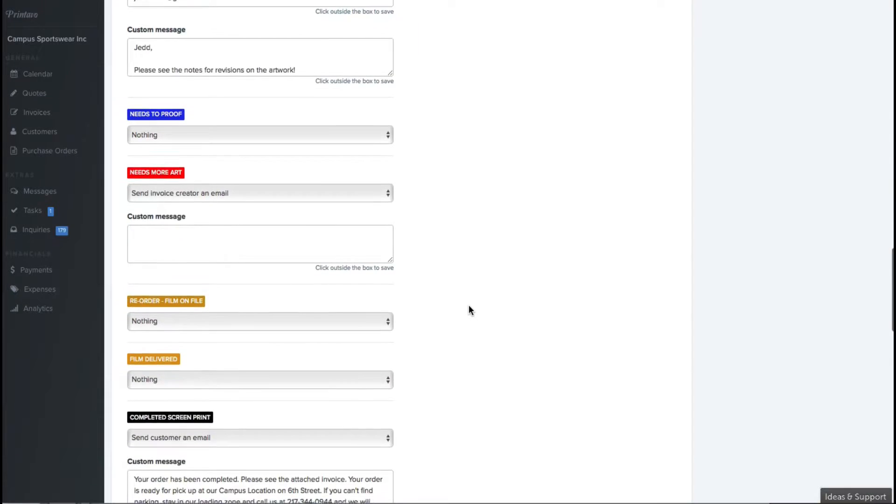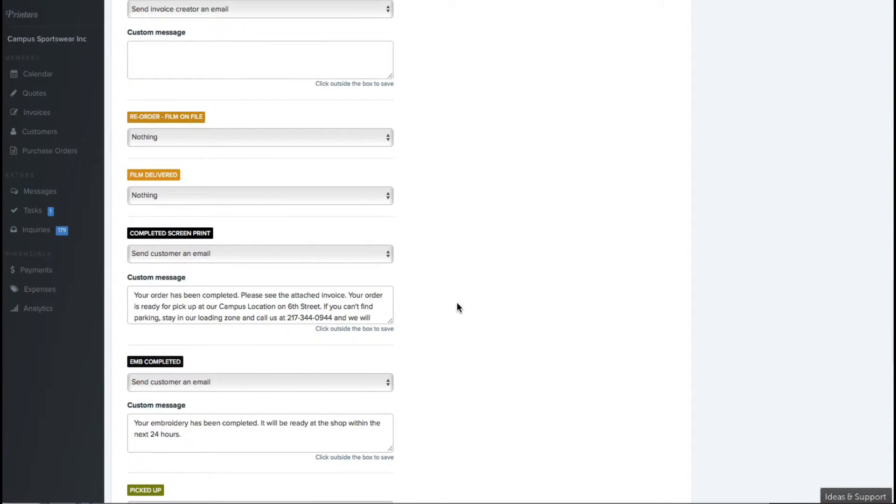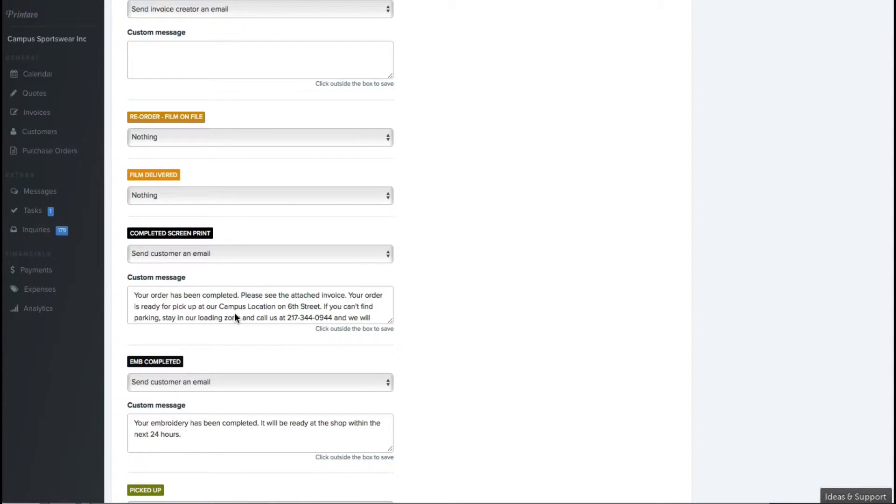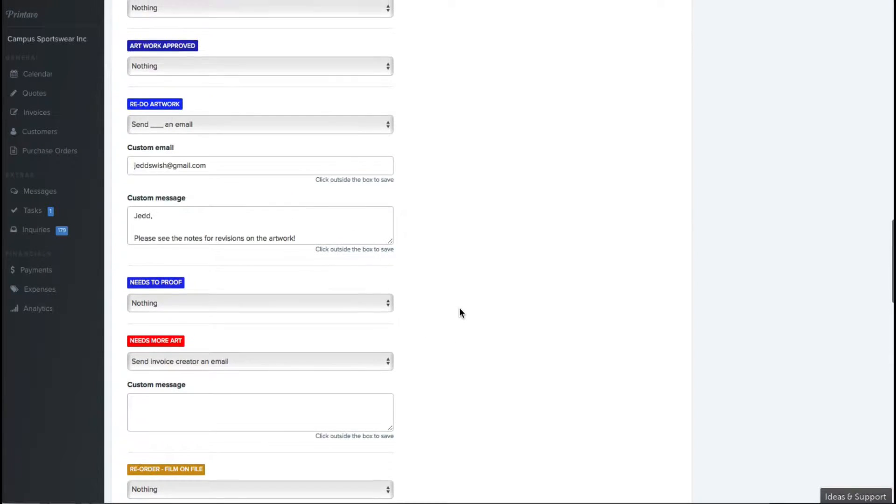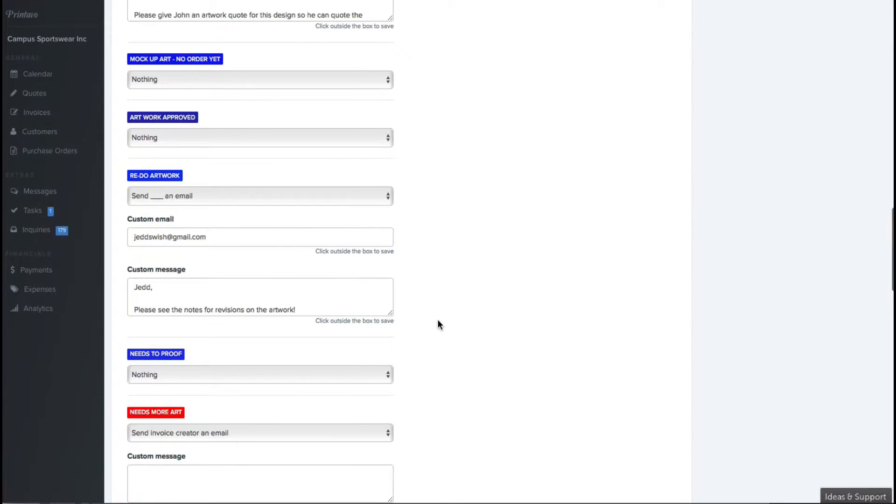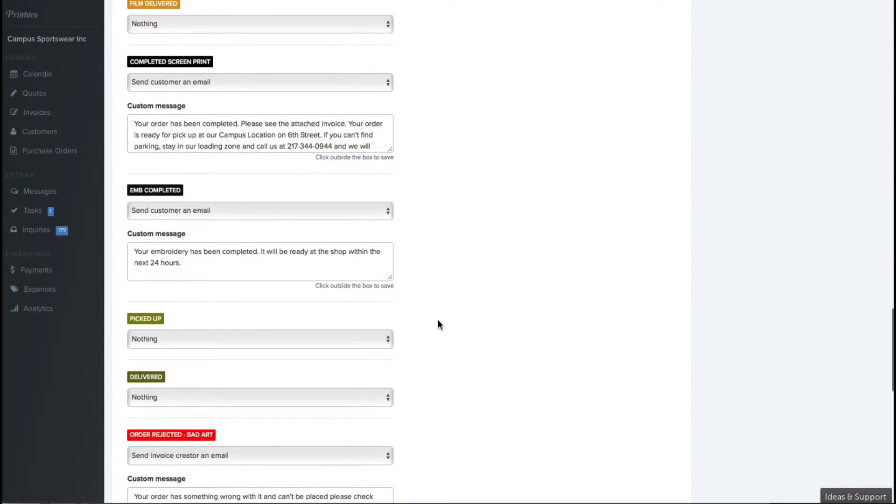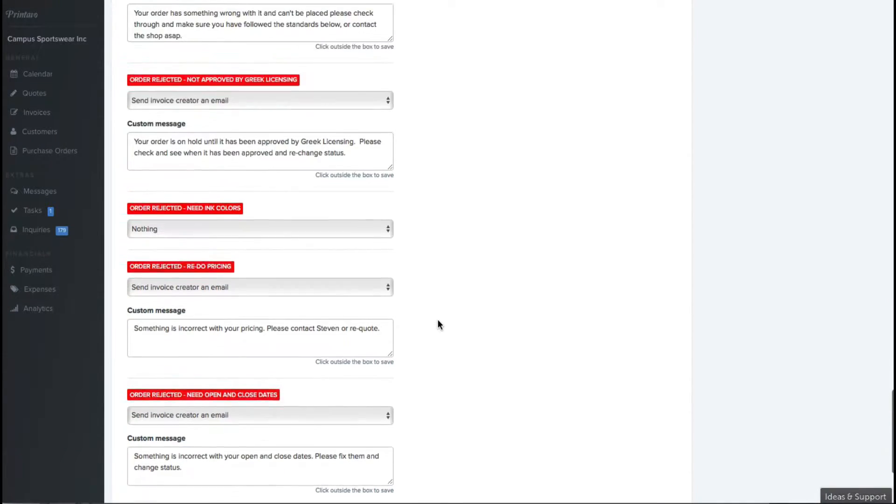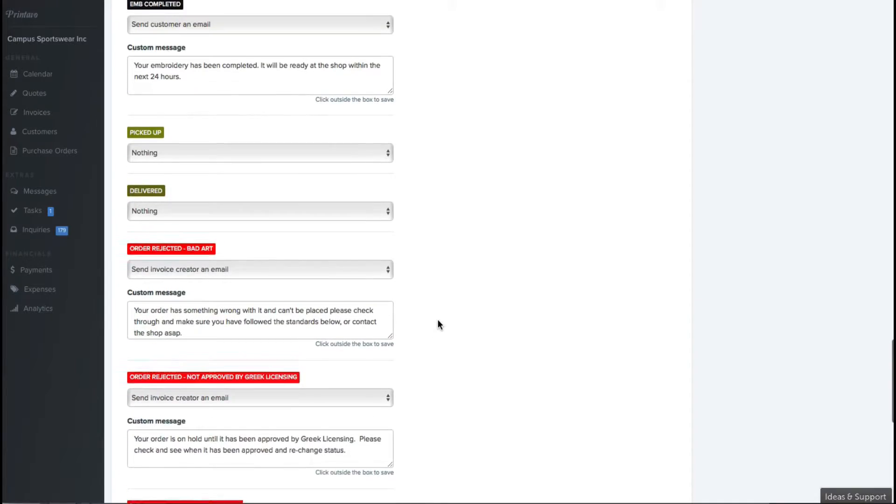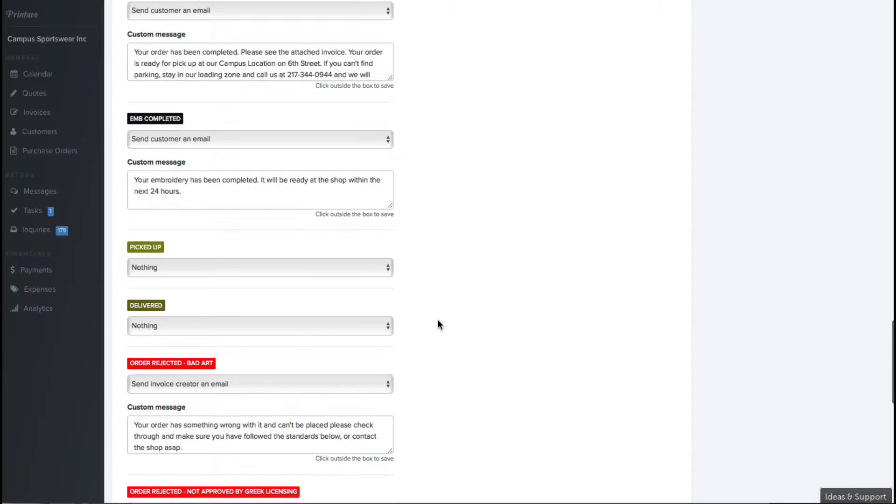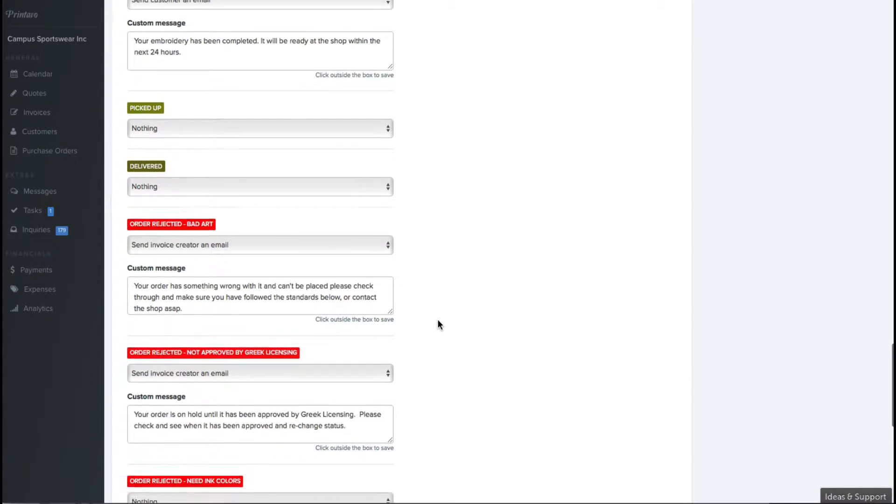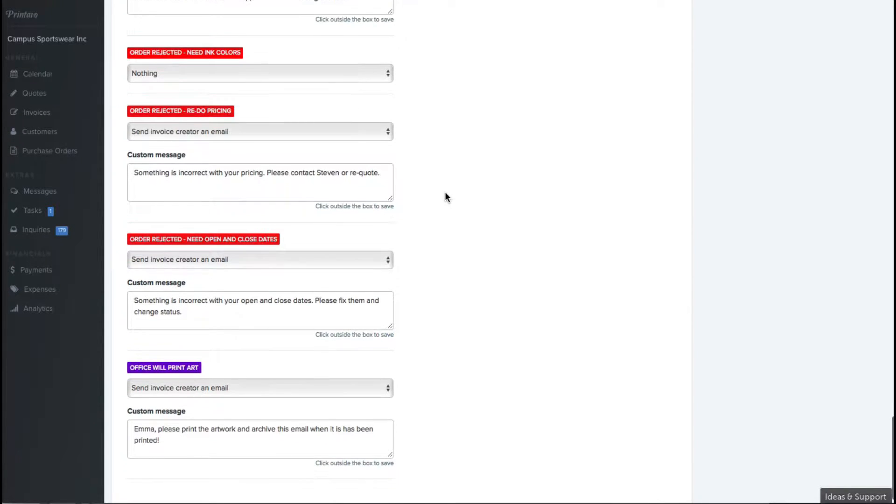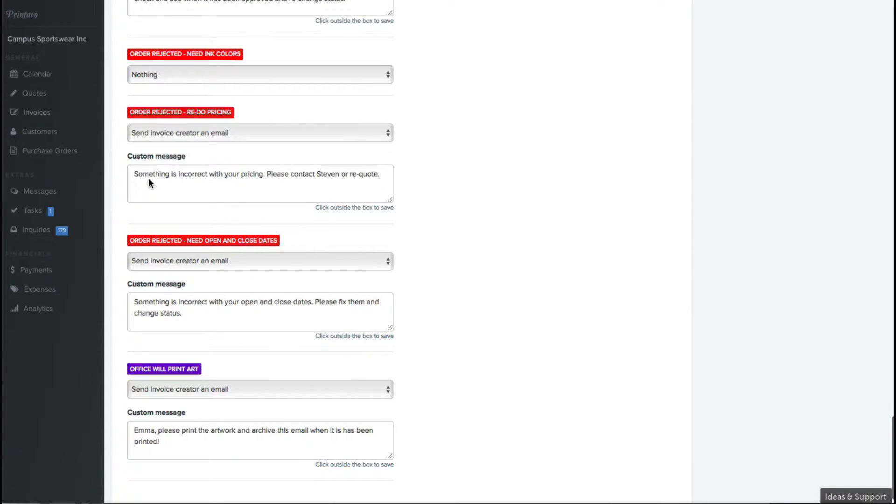One part about the status change notification that I really love is that you can pretty much customize it to do anything. So if you'd like when changing a status, it could do nothing, just so you know in the shop what's going on with the job. Or it can send the invoice creator an email, or it can send a customer an email, or it can send a specific person an email. For instance, when we use it in our art department, it sends it to our artist's email every single time when there's an issue, and that way they know they're the point person on that status change. Once again, completely customizable.